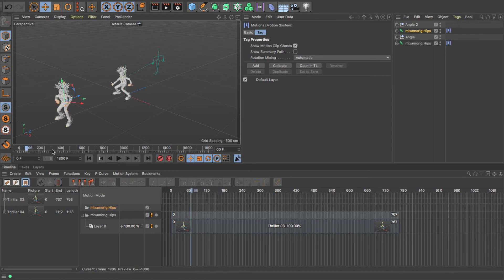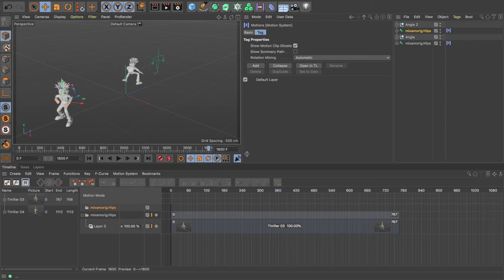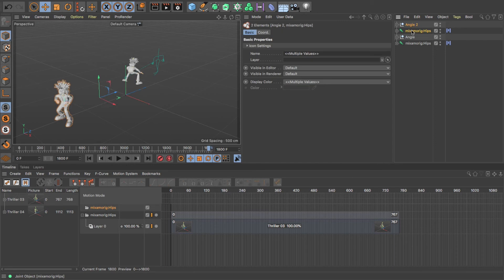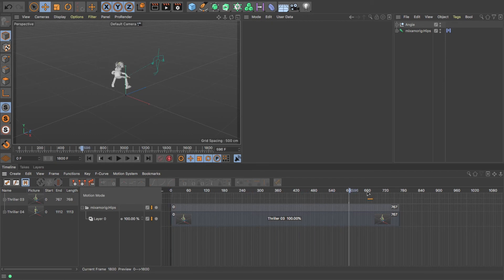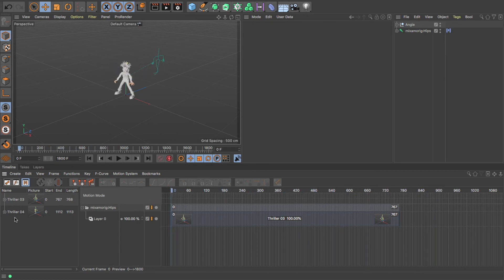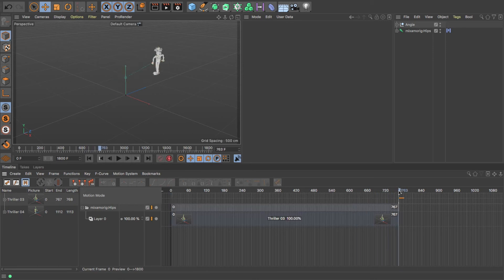You'll see that only one character is animated. Now I can actually get rid of this second character - I don't actually need it - so I'm going to delete that. So I've now just got one character with one animation, but you'll notice over here I've got the two motion clips.